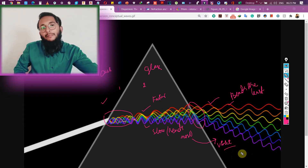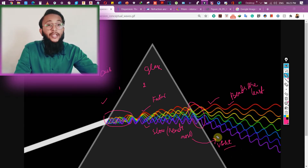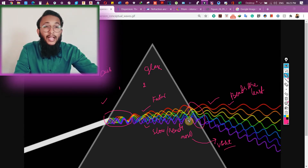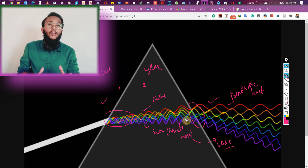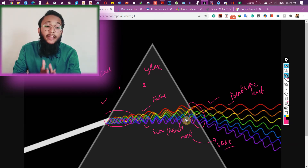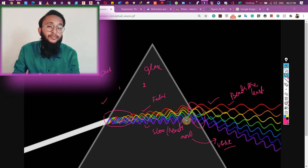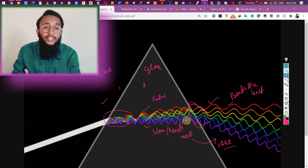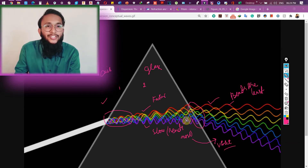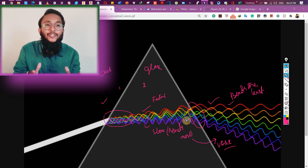So as we understood: violet bends the most but red bends the least. Due to this, when light enters a prism or any pair of media, it bends differently for each color. When the separation is sufficient for us to distinguish them, we can see the individual colors. Dispersion is nothing but the splitting of white light into its seven constituent colors when it enters any pair of media.